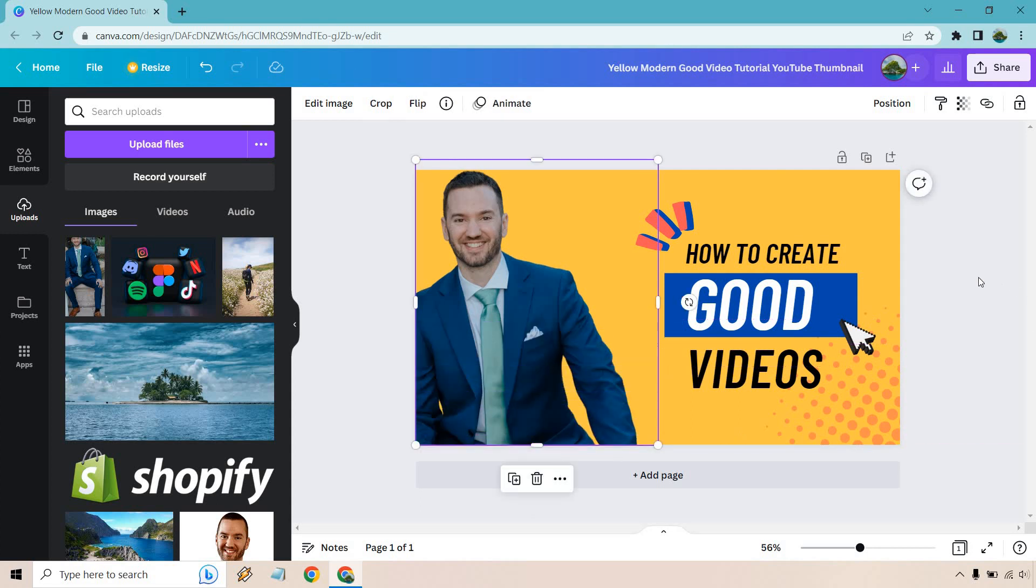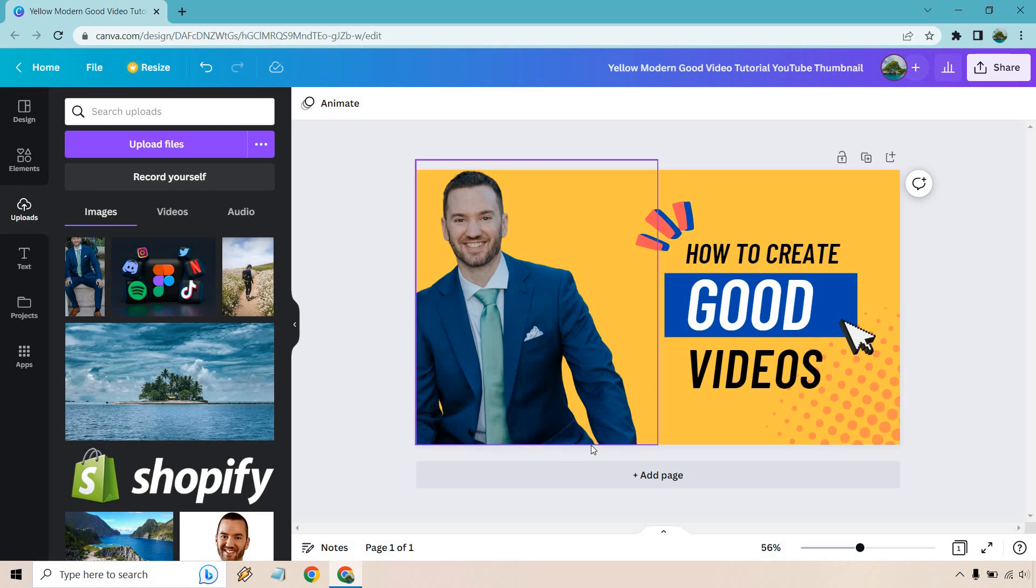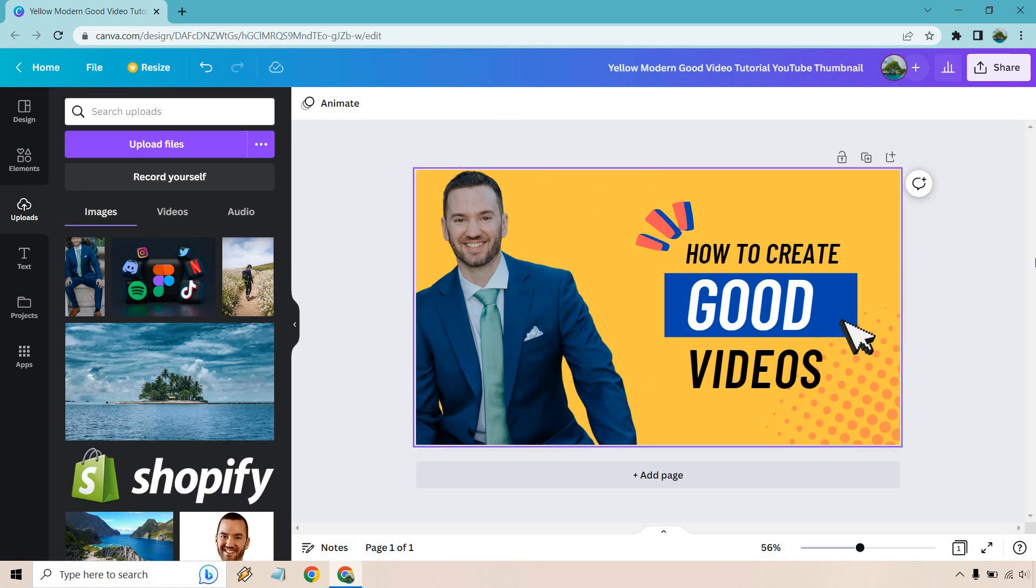And just like that, looks pretty good if you ask me. It did a very good job in terms of cutting these aspects out. There was just that one aspect there which we did, but that's pretty much how you can take an image and remove the background so that you can use it for your thumbnails, for your social media posts.